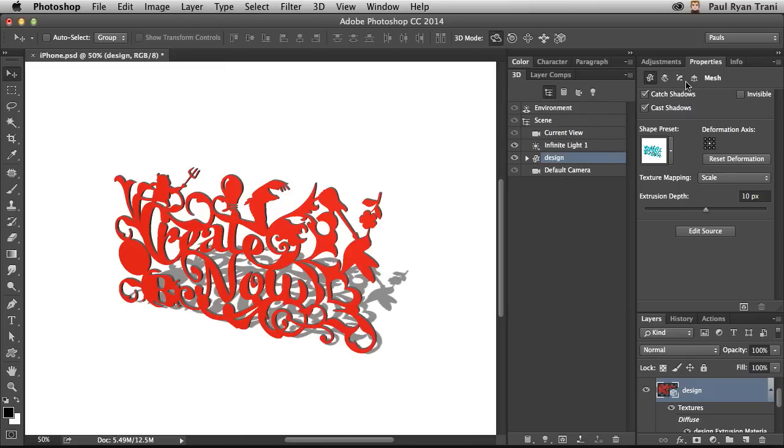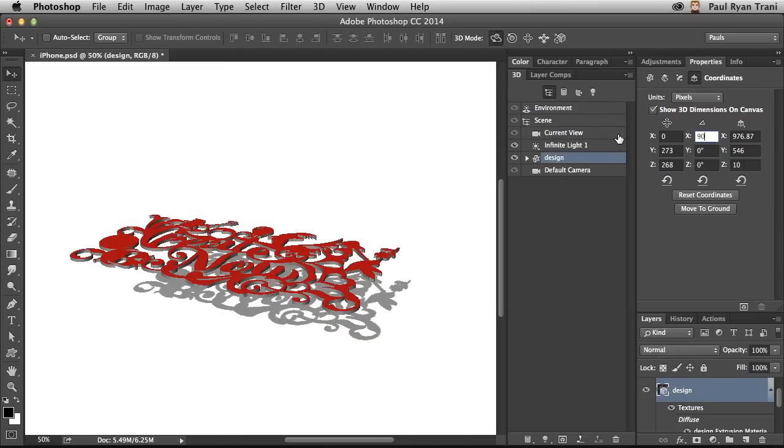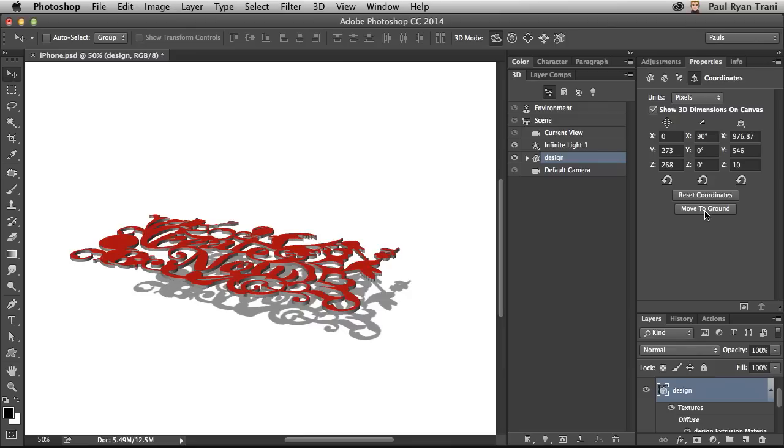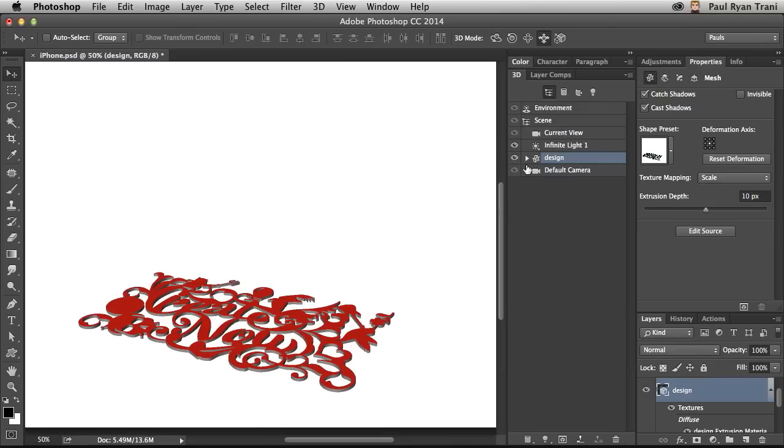So selecting this design, probably want to rotate it 90 degrees. So again, it's flat and then click this move to ground button so it's laying flat. Now, how do we do 3D printing?